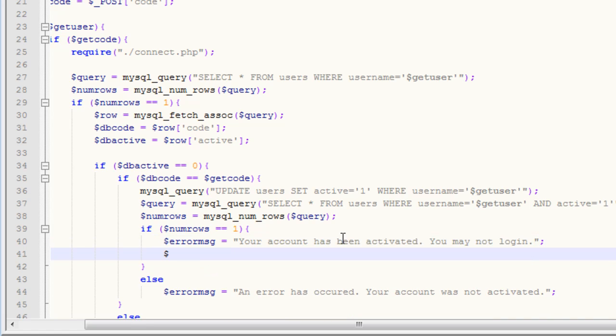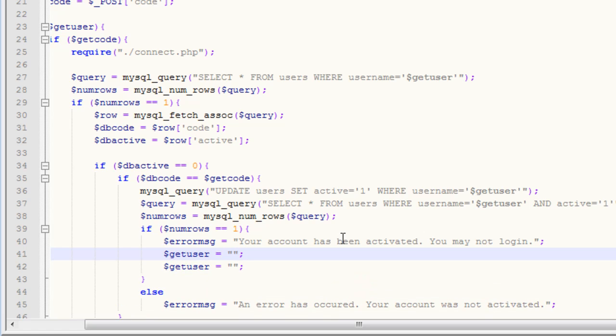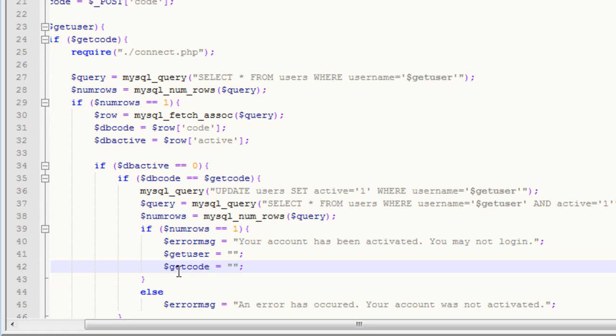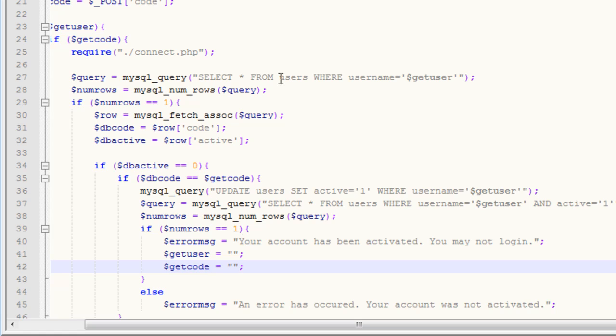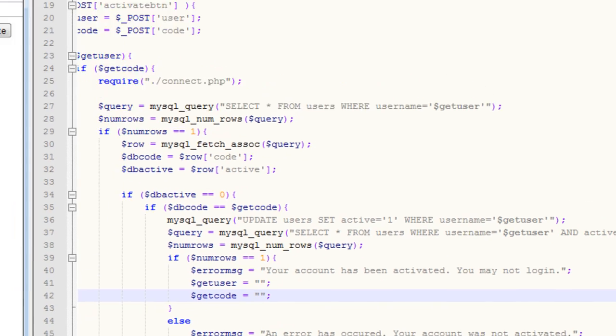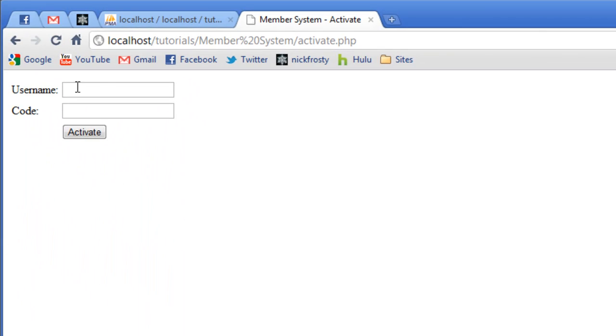Then, we want to go ahead and clear our get user, so we can just set it to nothing. And we also want to clear our get code. And that's following the same principles of our register page. After they've been activated, we don't want to refill in the form for them. Now that we have cleared our get user and our get code variables, so they won't be displayed inside of the form, all that's really left is a matter of testing the activation page.